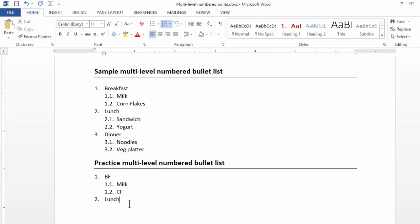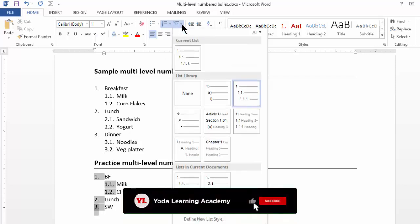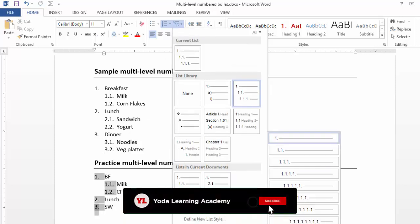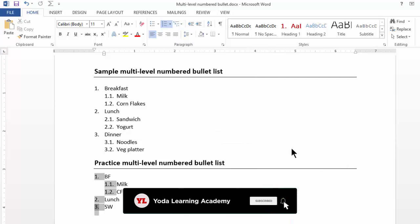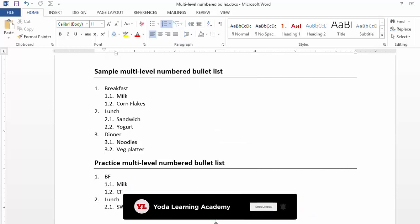Once lunch has been written, let me write at least one item under lunch. Let's say Sandwich. I go to the same drop-down of multilevel list. I change the list level to Level 2.